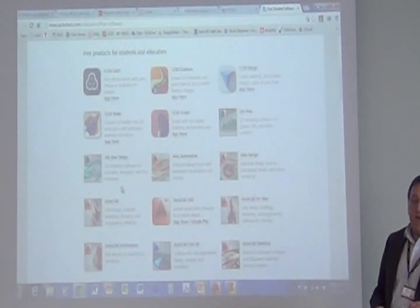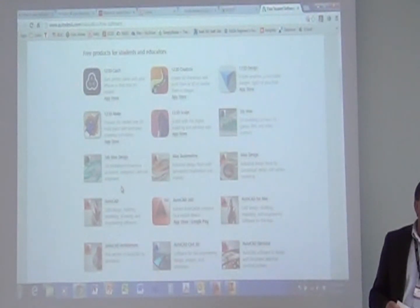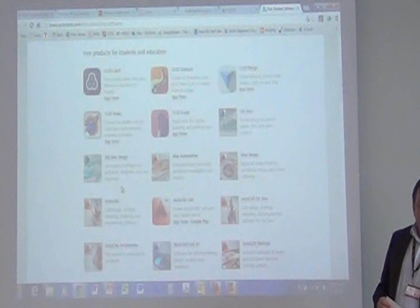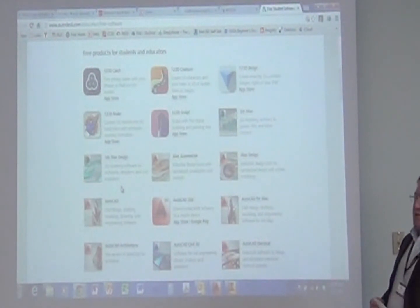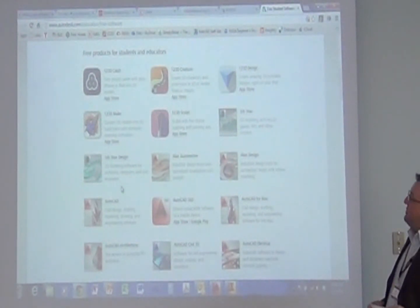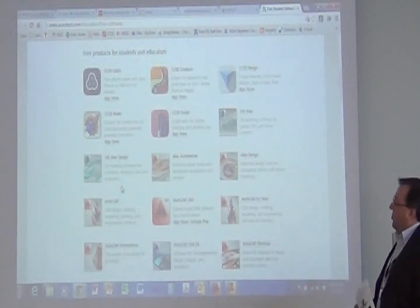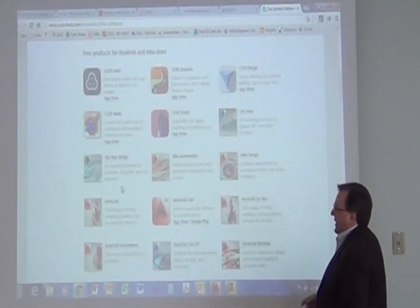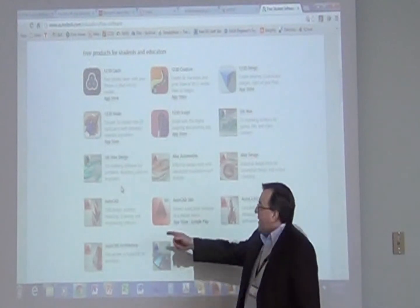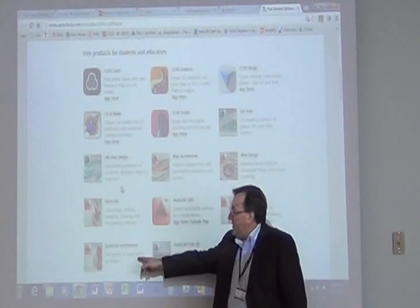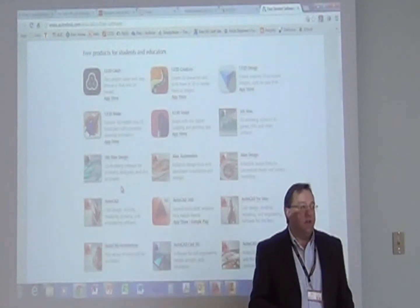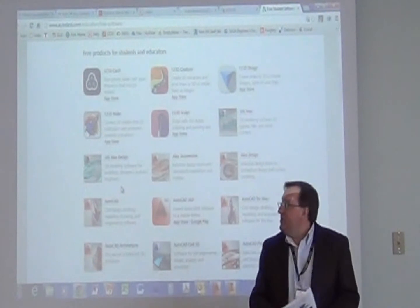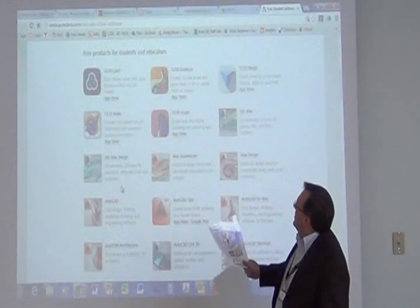Students can get these packages free. But you have to have the computers that can handle them. The larger applications, like AutoCAD and the architectural applications, are the same packages used out in the industry, so they require more resources.